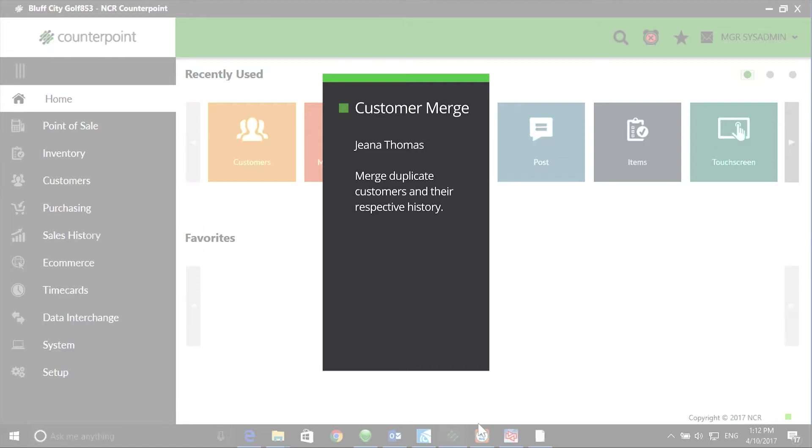Use the Customer Merge utility to merge duplicate customer records and their respective history.